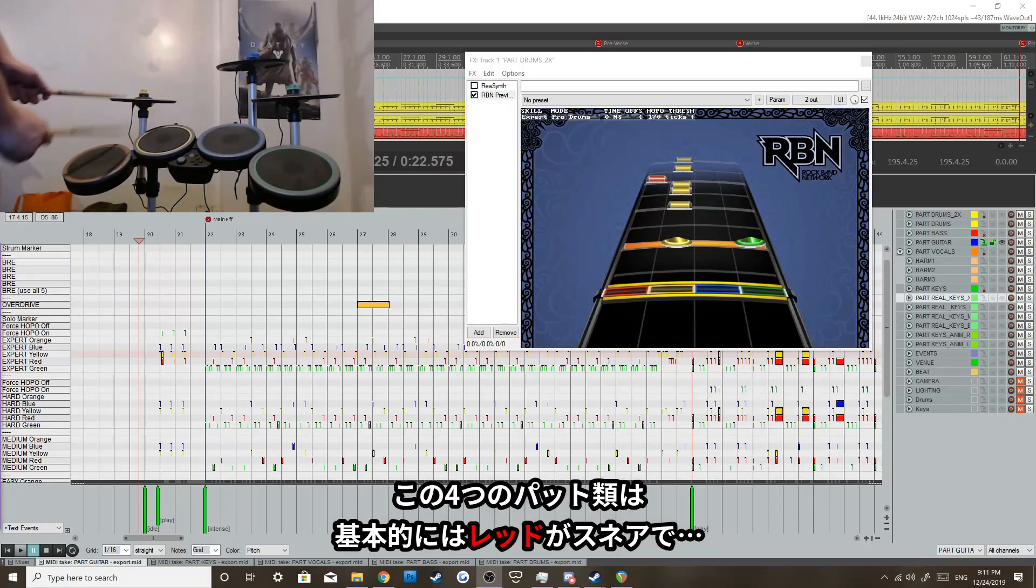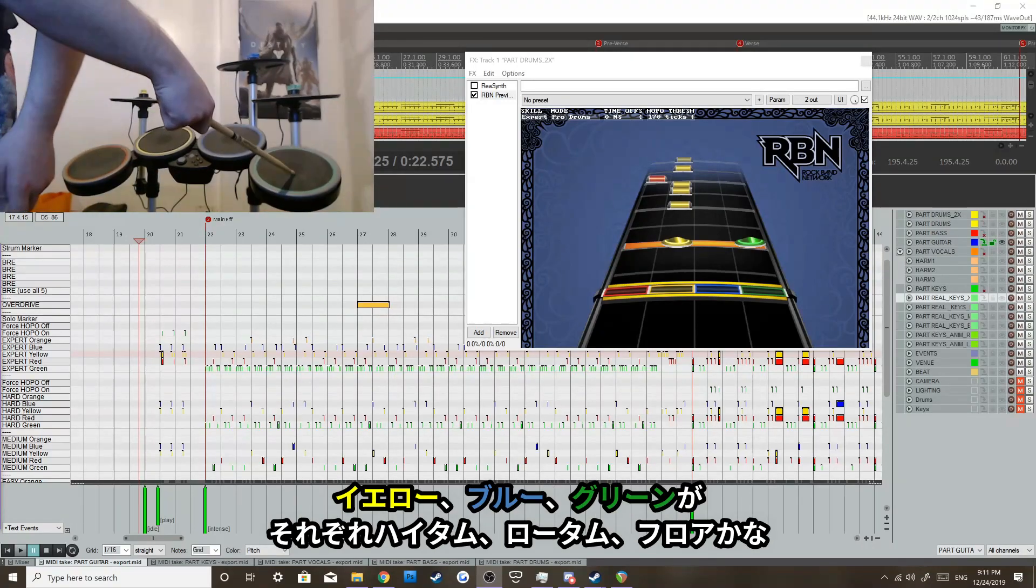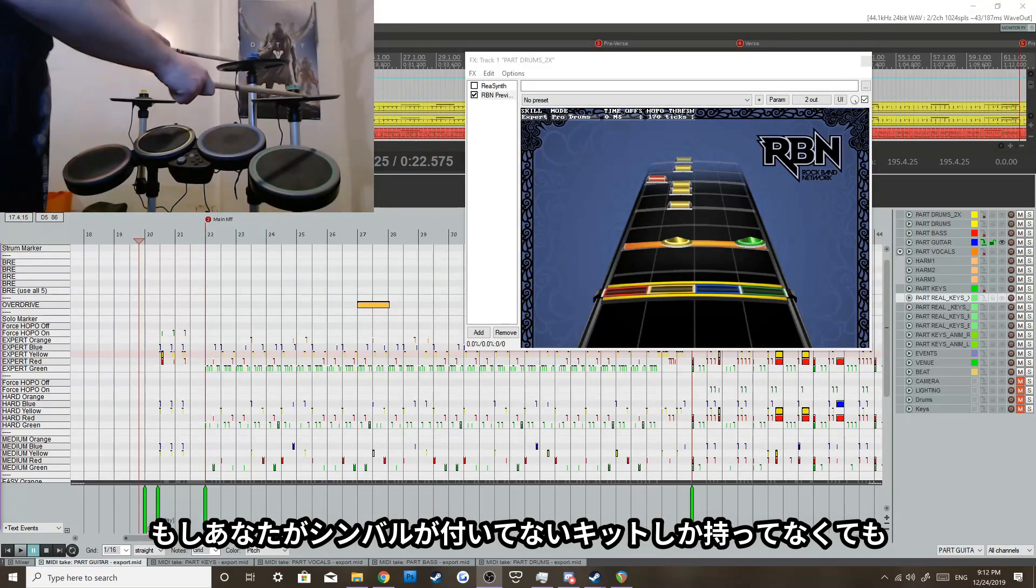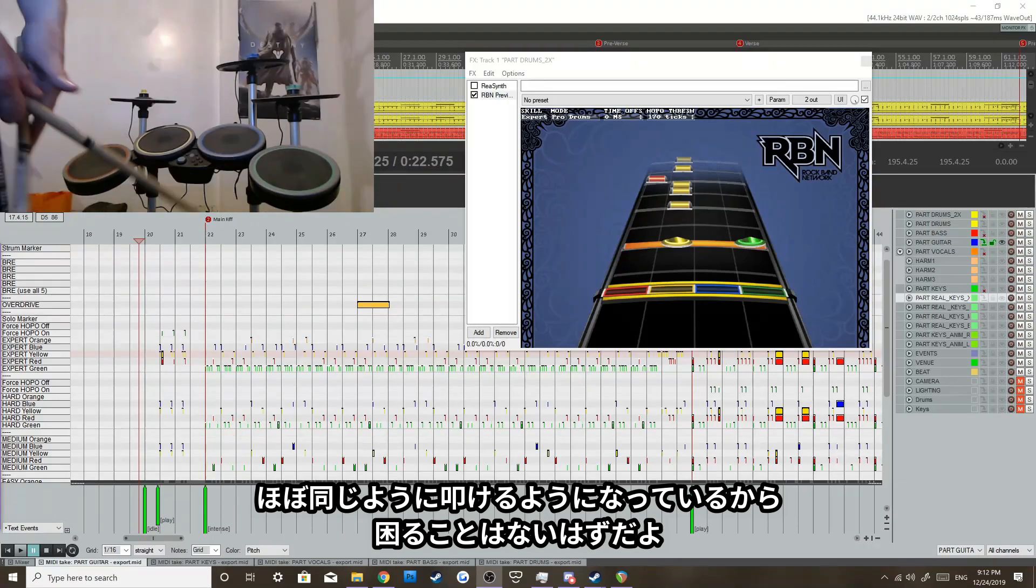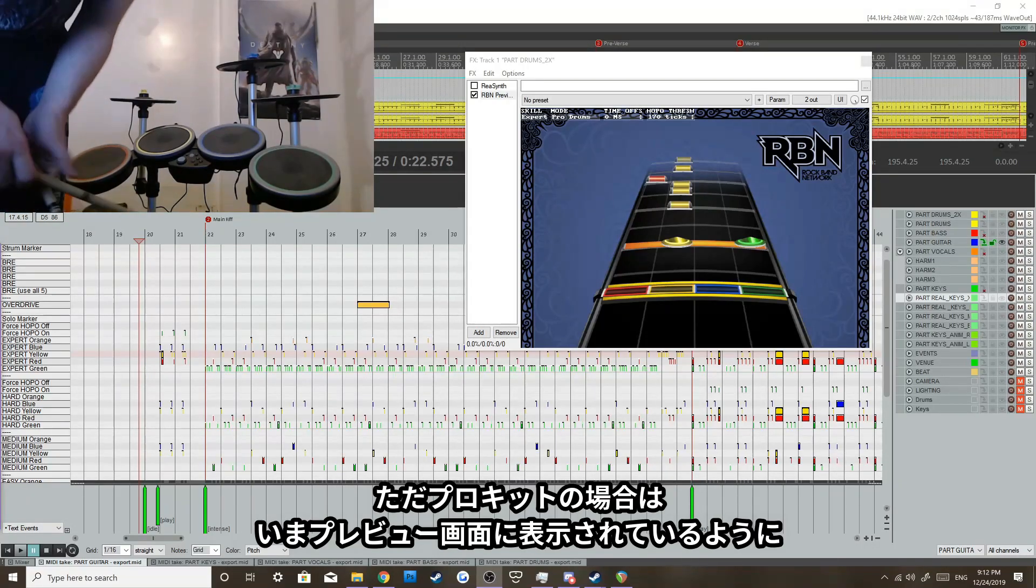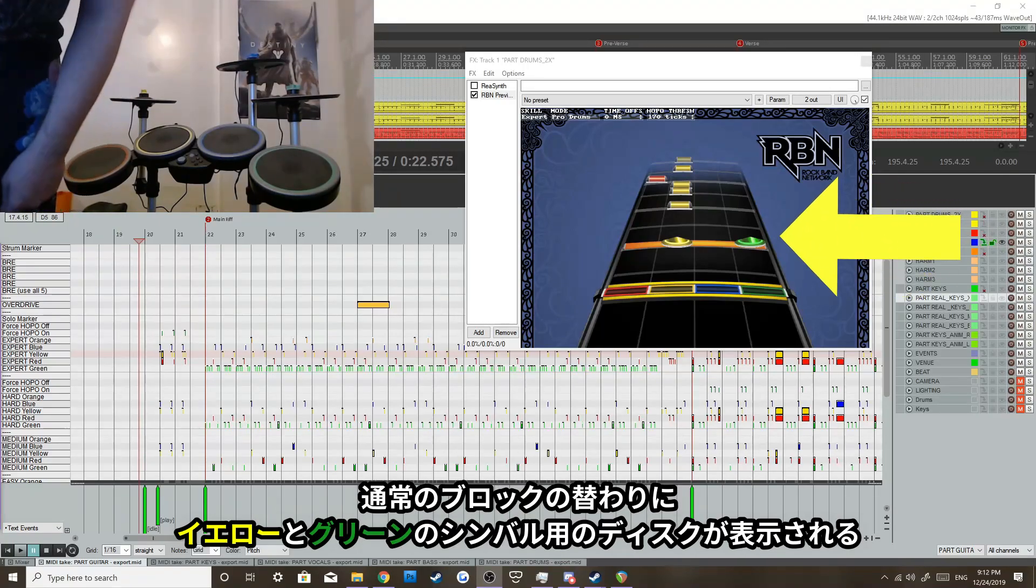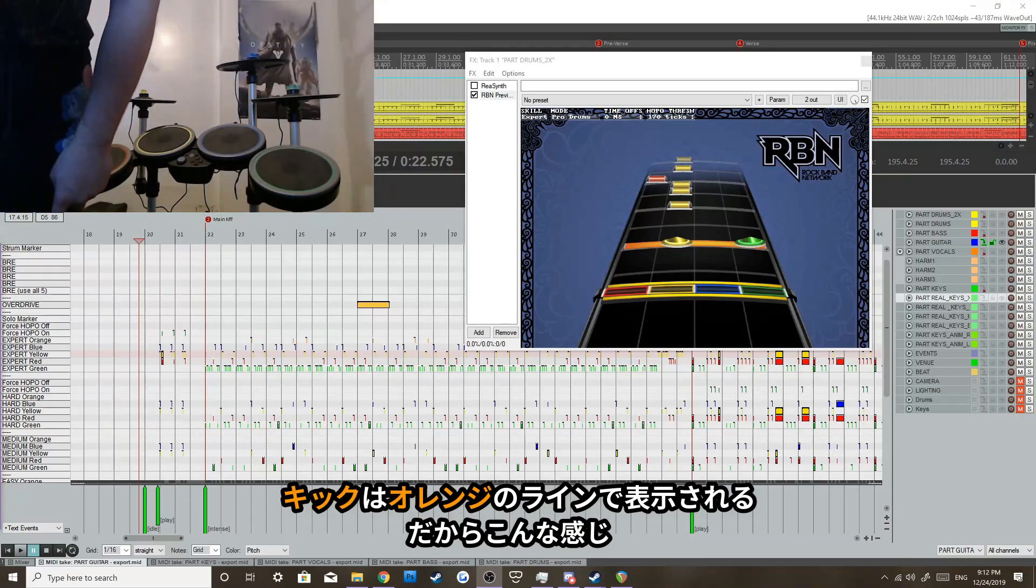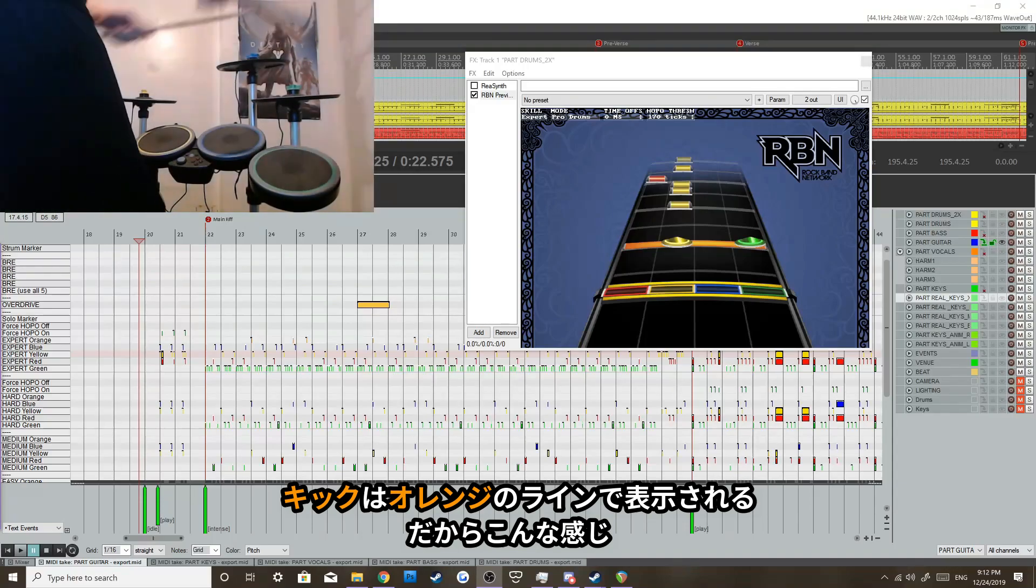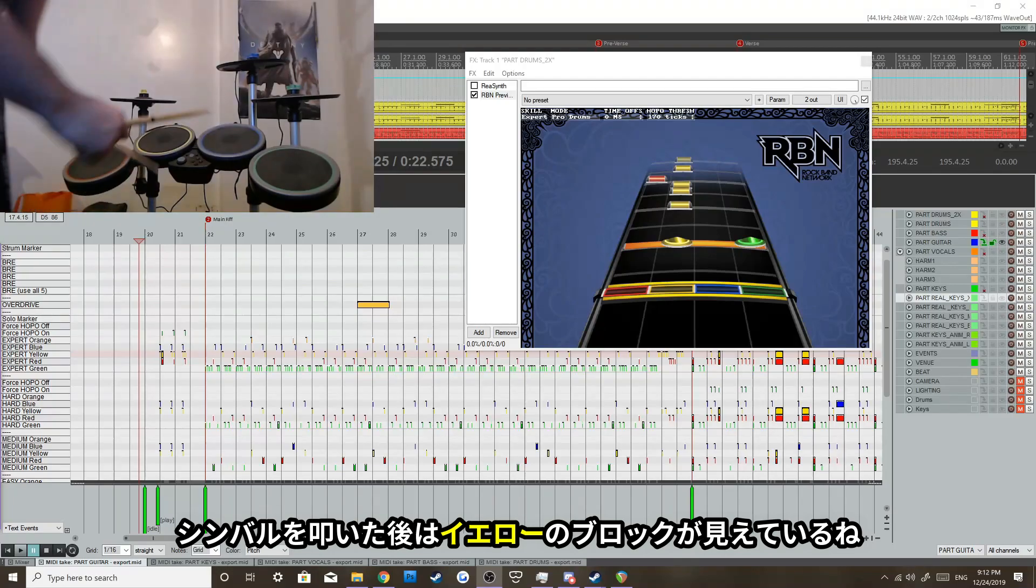And these are the pads. Red is usually the snare, and yellow, blue, and green are the tom pads. And if you don't have these cymbals, they're not required, but if you don't have them, they will play pretty much normally the same way. But when it comes to pro drums, you'll see cymbals, which are these disc-looking ones. You'll see the yellow and green disc-looking notes, which will be like that, with the kick. The kick notes are always the orange lines on the highway.